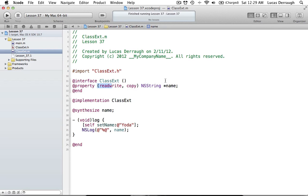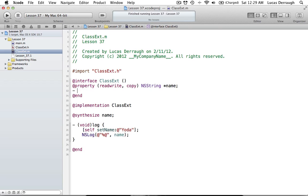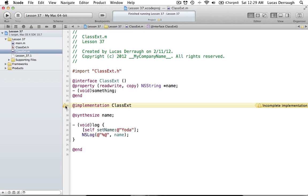You can even do more with this if you want to create your own methods — void something, for example. The nice thing is that if you were to build this, it would give you an error saying you have an incomplete implementation because you didn't implement that method. Class extensions even warn you when you don't implement something you declared in your class extension.